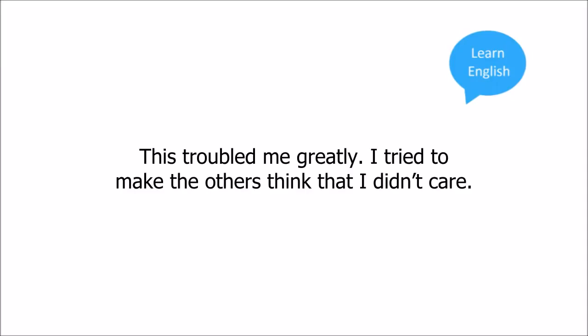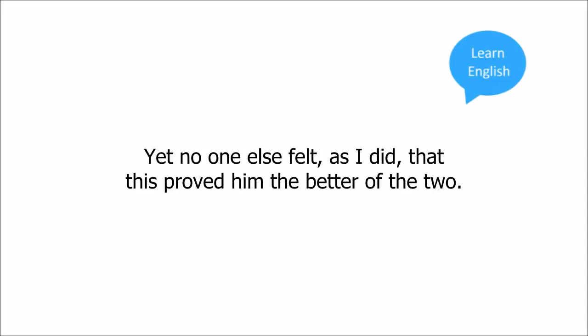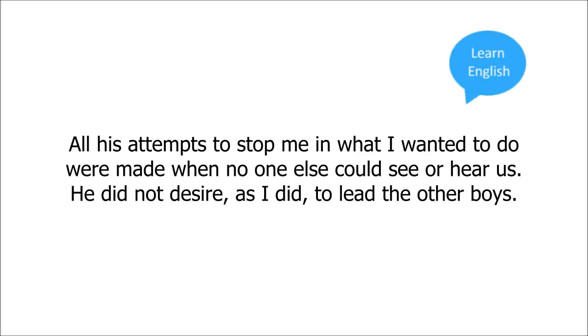This troubled me greatly. I tried to make the others think that I didn't care. The truth was that I felt afraid of him. I had to fight to appear equal with him, but he easily kept himself equal with me. Yet no one else felt, as I did, that this proved him the better of the two. Indeed, no one else saw the battle going on between us. All his attempts to stop me in what I wanted to do were made when no one else could see or hear us. He did not desire, as I did, to lead the other boys.